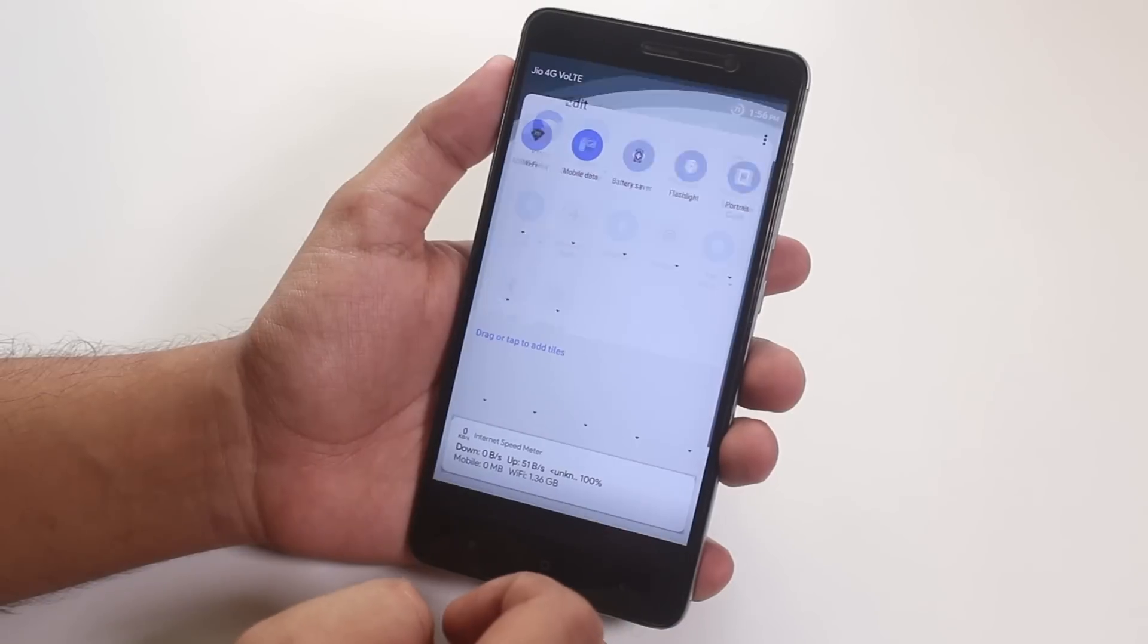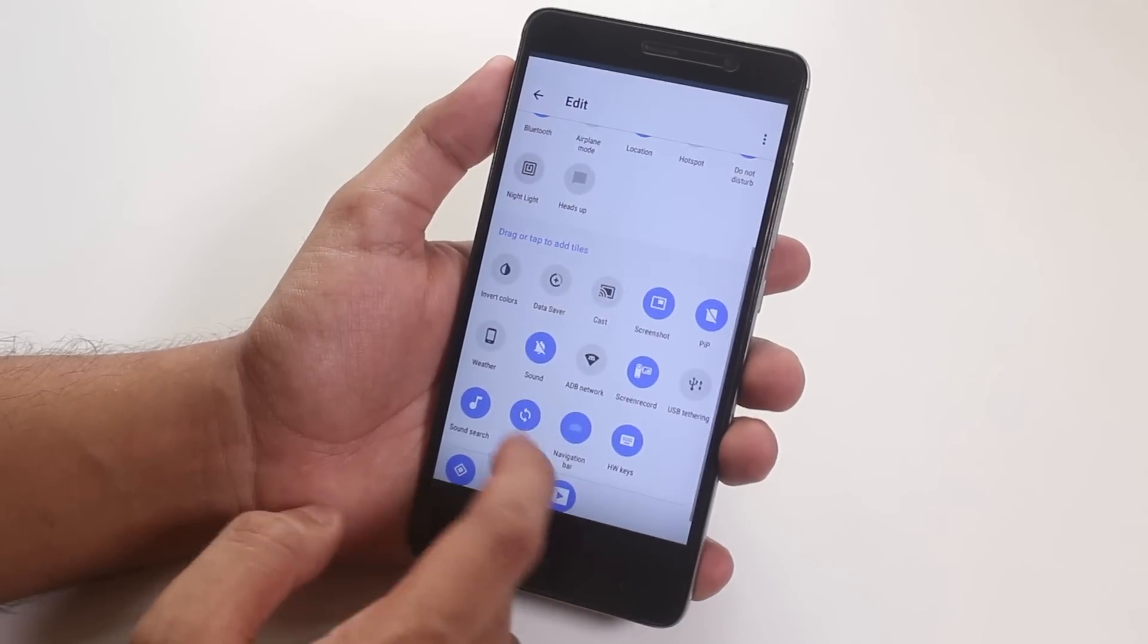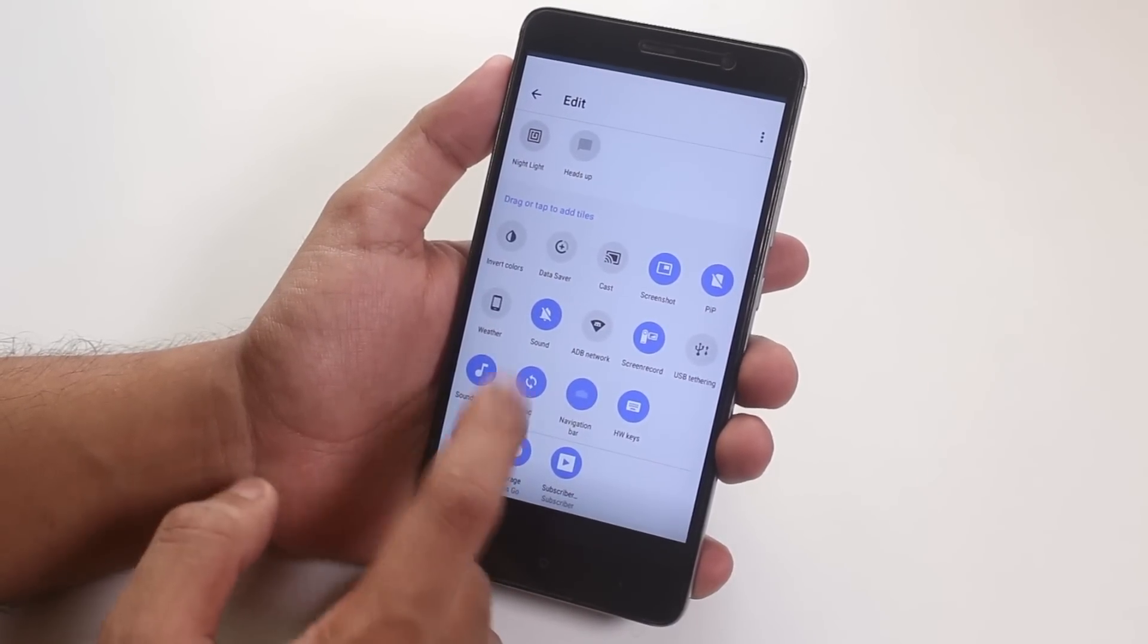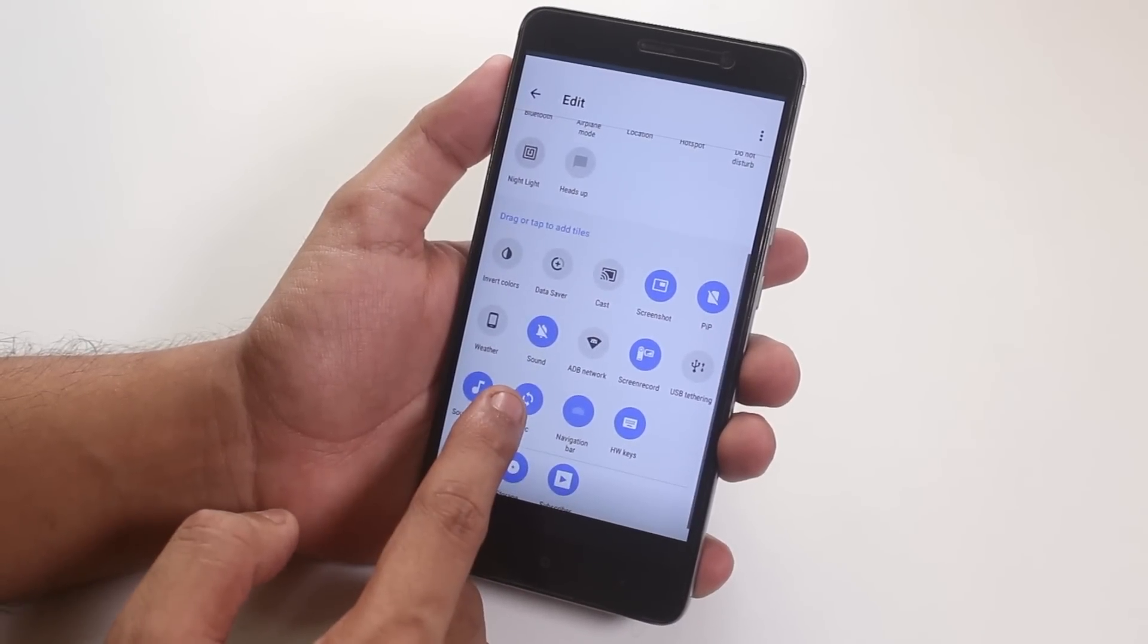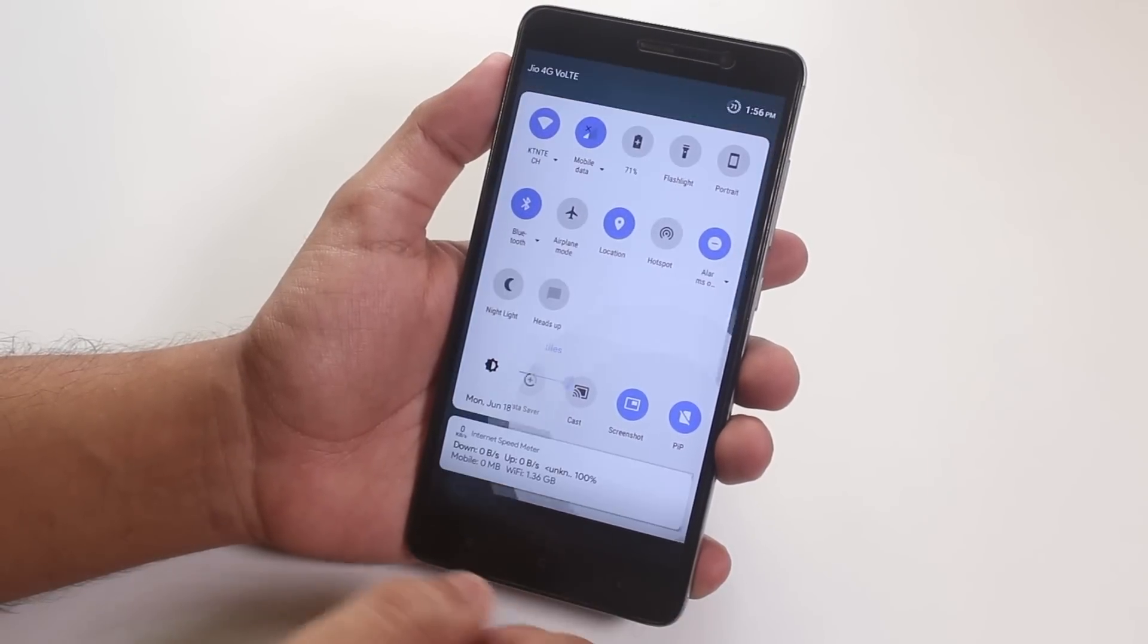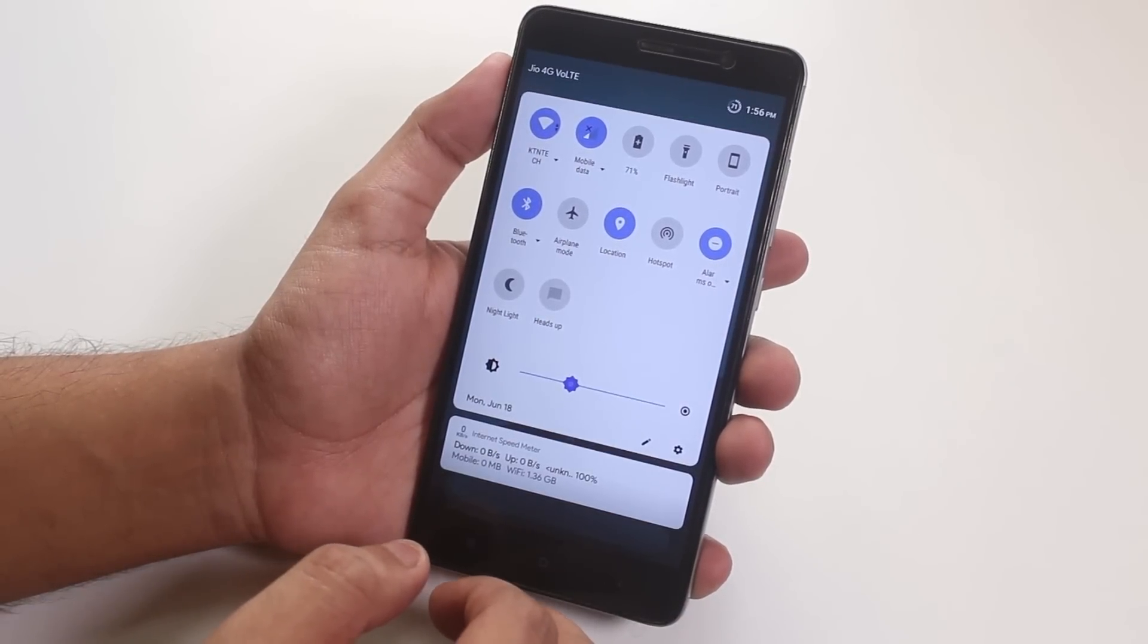No joke, this thing is not present in any other ROM except .OS itself. You can edit the quick toggles like this and we have these many options in quick toggle edit option.